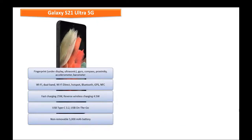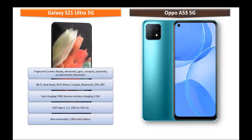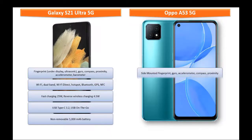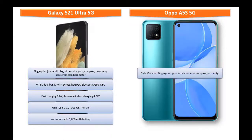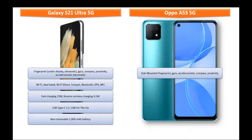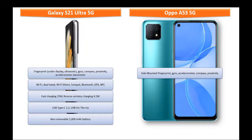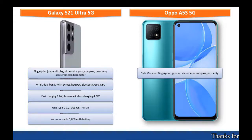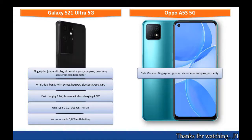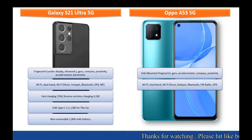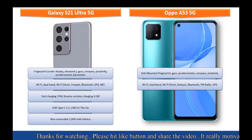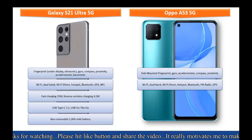Whereas in Oppo A53 5G you can find side mounted fingerprint sensor with some more sensors like accelerometer, compass, proximity, gyroscope. This phone comes with Wi-Fi dual band, hotspot, Bluetooth, Wi-Fi direct, FM radio, GPS, USB Type C, USB on the go.